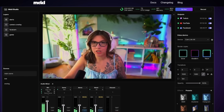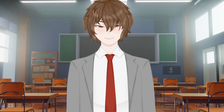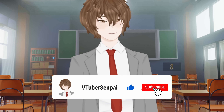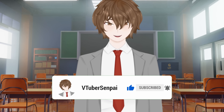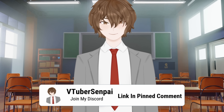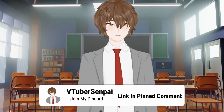Meld is the newest kid on the block that directly competes with OBS Studio. In today's video I'm going to show you how to set up Meld Studio in just a few minutes. If you found today's video useful, make sure you hit that subscribe button and help me reach my goal of a hundred thousand subscribers here on YouTube by the end of 2026.